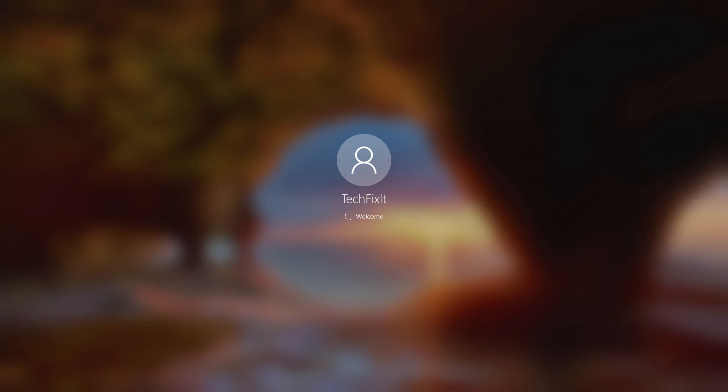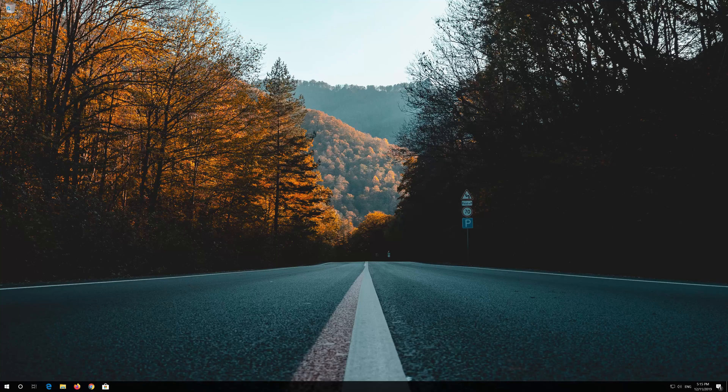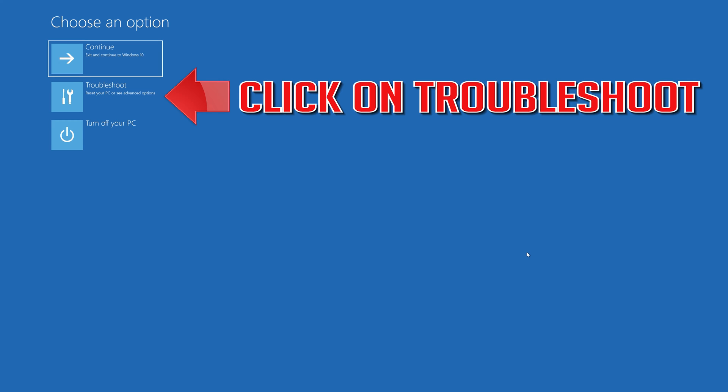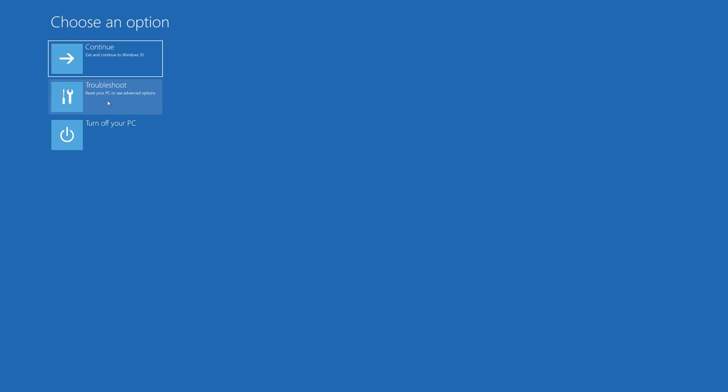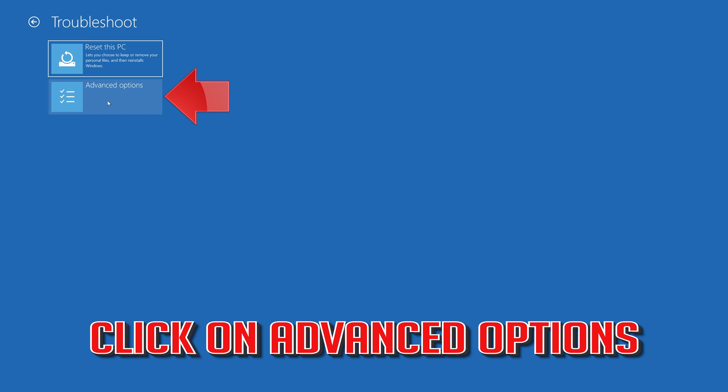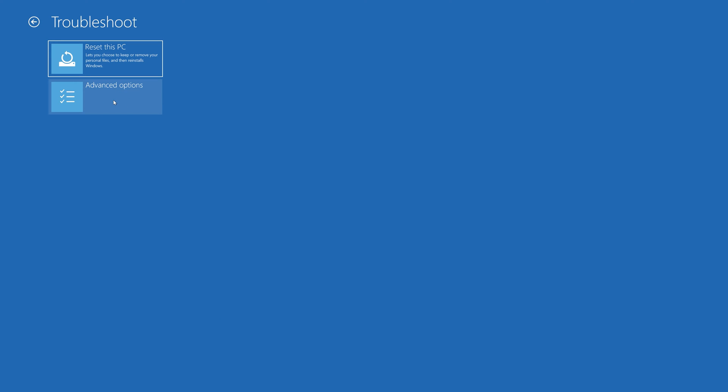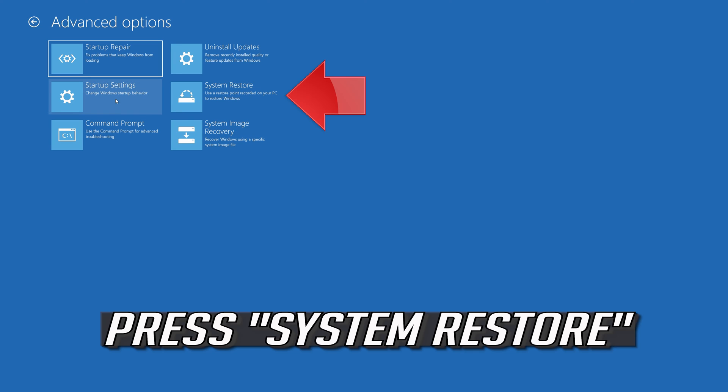If that didn't work, click on Troubleshoot, click on Advanced Options, and press System Restore.